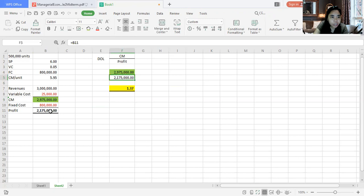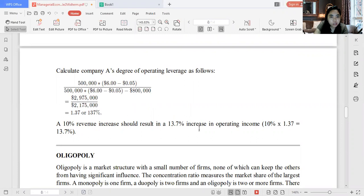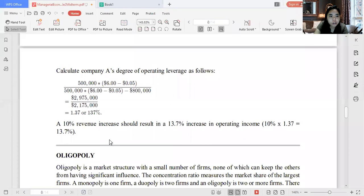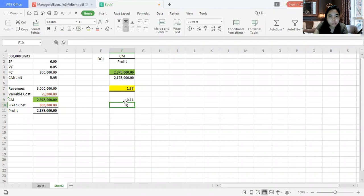So if you have a 10% revenue increase, you multiply 0.10 times your degree of operating leverage of 1.37, which equals a 13.7% increase in operating income. Let's verify: if we increase revenue by 13.7% — multiplying by 1.137 — the new revenue would be approximately 3,411,000.